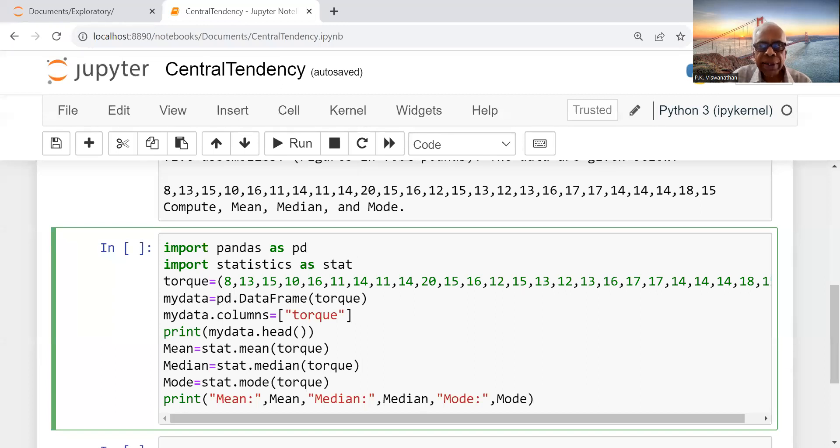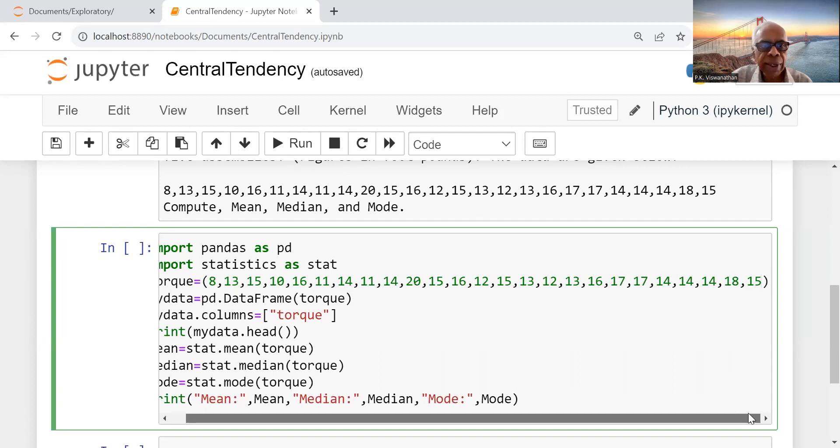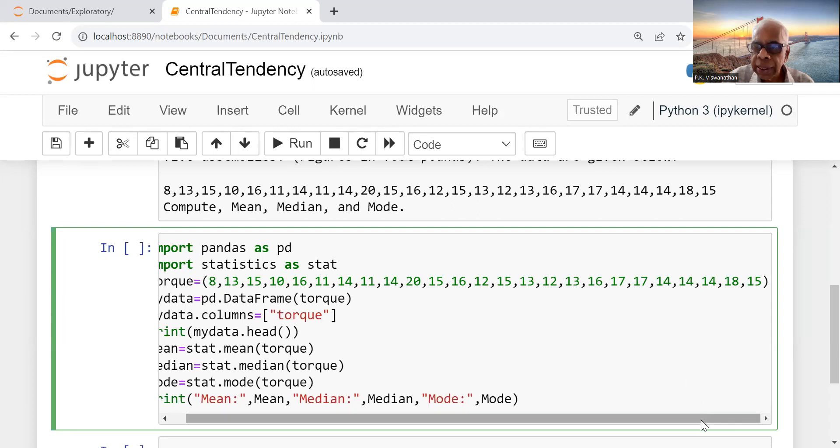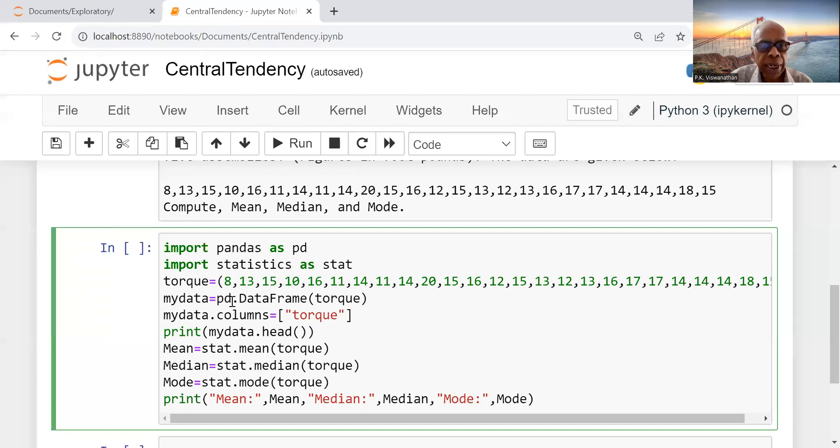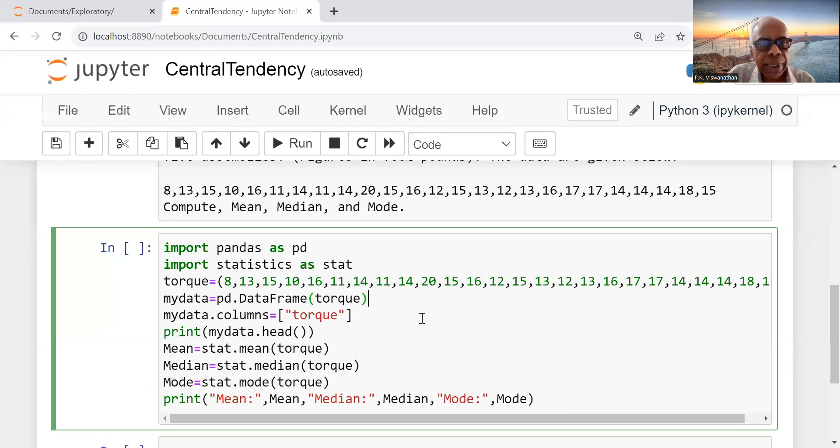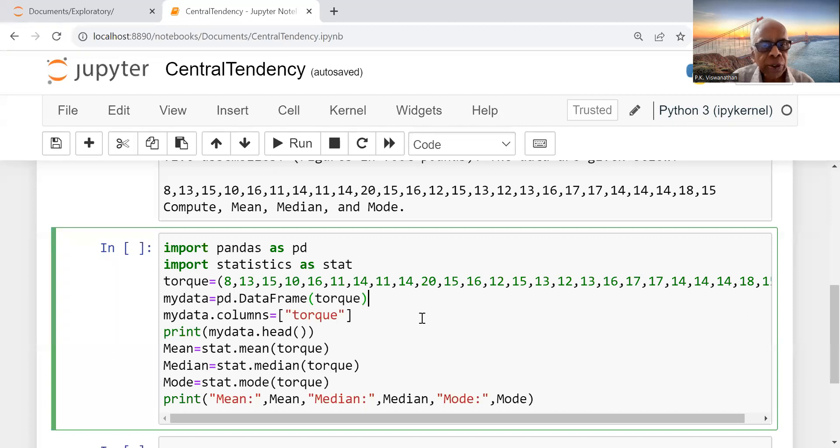Then I define a variable torque and enter all the 25 observations: 8, 13, 15, 10, 16, 11, etc., till 15. Then I say my data equals pd.DataFrame(torque). DataFrame in pandas represents a file with rows and columns. The names of the columns represent the variables.